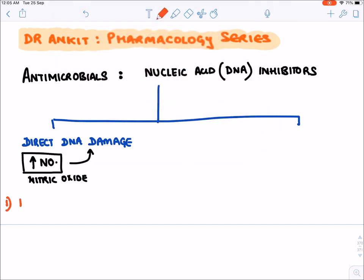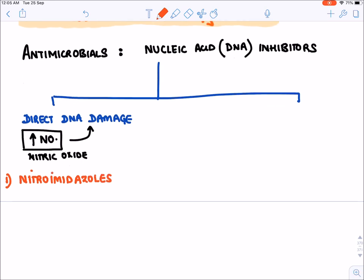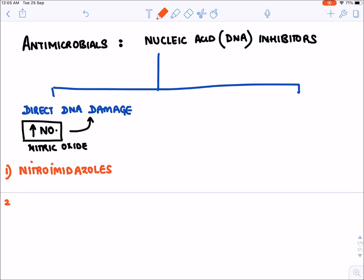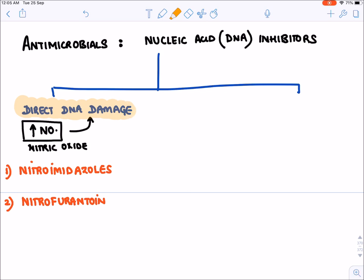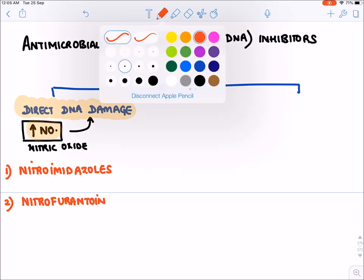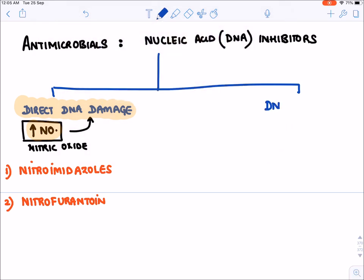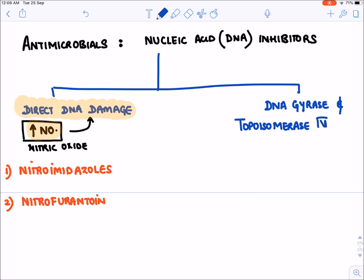Among the drugs that cause direct DNA damage, the first class is nitroimidazoles, with the most famous drug being metronidazole. The second class is nitrofurantoin. Both of these drugs cause direct DNA damage by formation of nitric oxide free radicals.